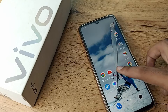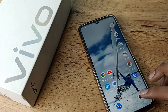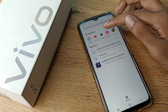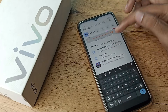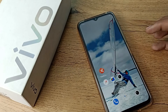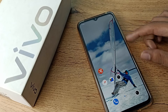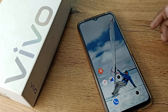Hello friends, welcome back to the new video. In this video, I am going to show you how you can increase your screen timeout in your Vivo phone. If your phone screen is turning off after just a minute or a few seconds, you can increase your screen timeout.